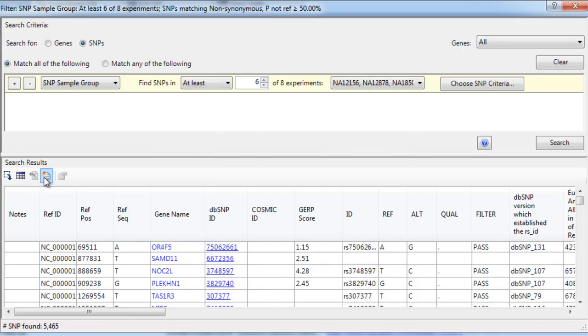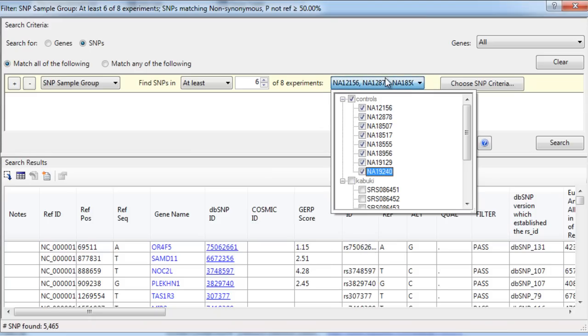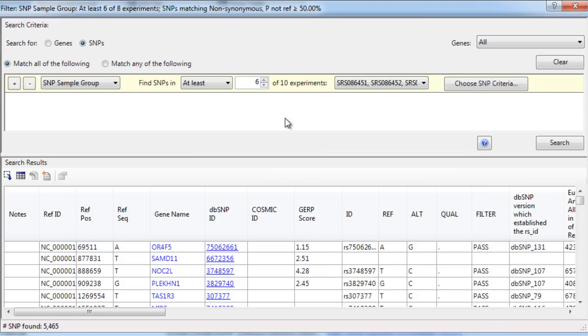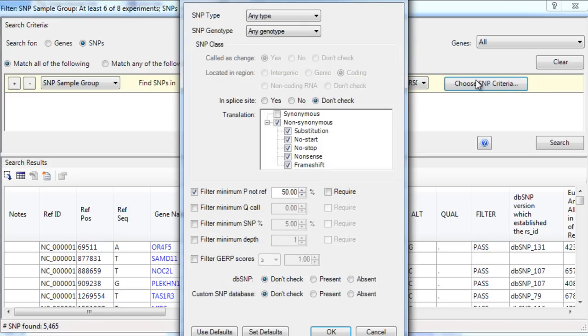Next, we will want to filter our Kabuki experiments, so we'll uncheck the control exomes and then select the Kabuki exomes. And again, we'll search in at least six of these experiments and make sure our SNP criteria is again set to select non-synonymous SNPs.